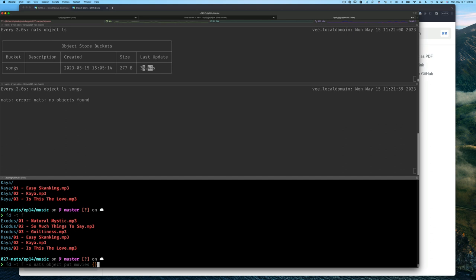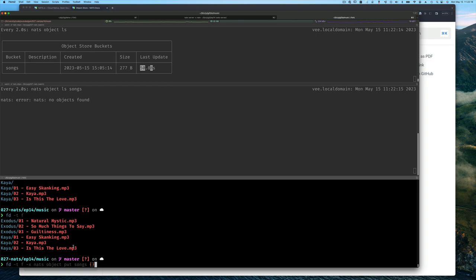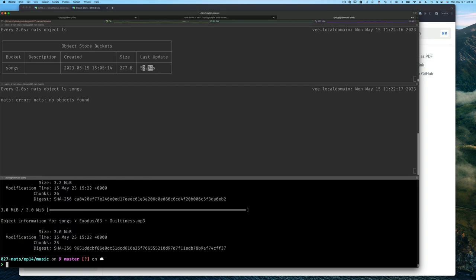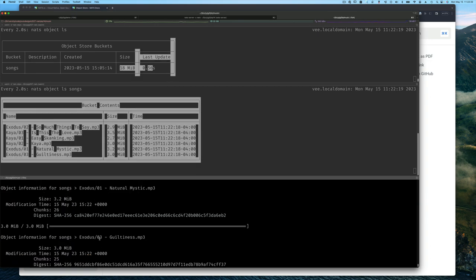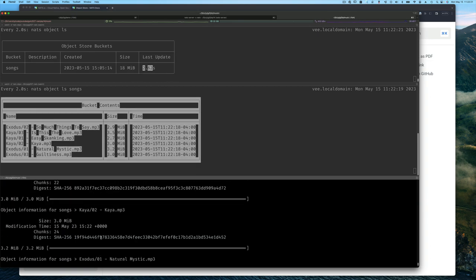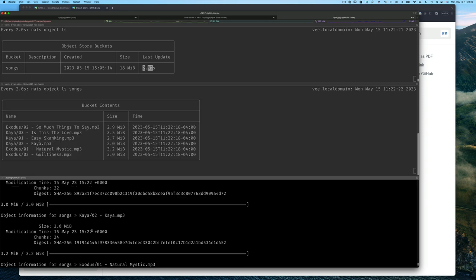I could use the minus x option to run a command, and the command I want to run is NATS object put into songs, whichever file you found with the full path and file name. The key is going to look like a directory name slash the file name, and that's okay. Now you can see we have these files stored as objects, and the key for each file looks like the path and the name.